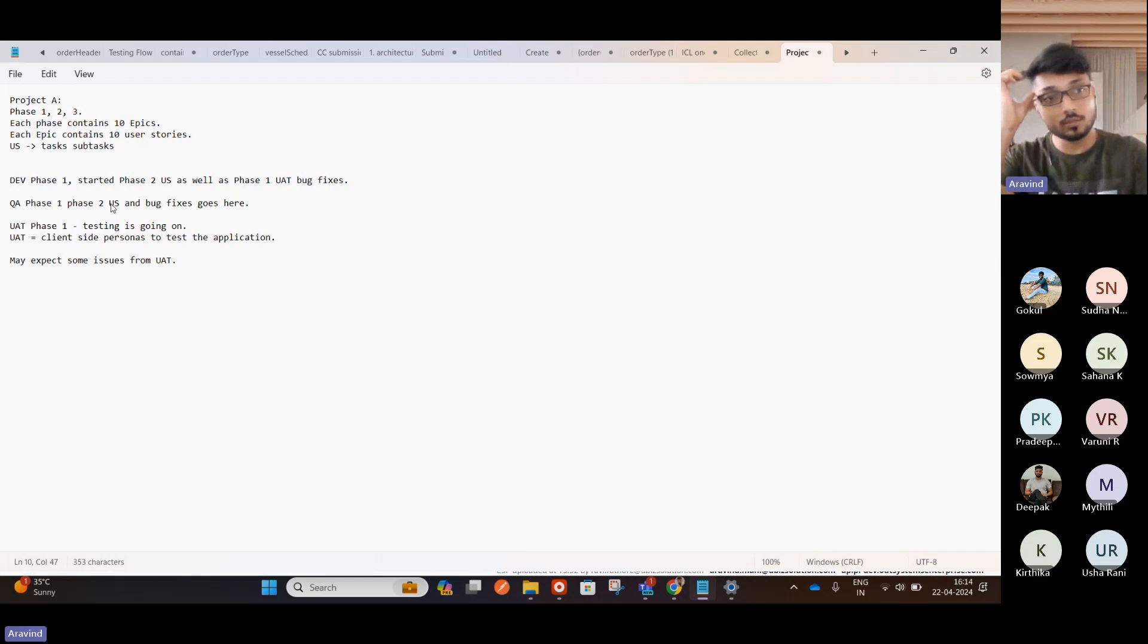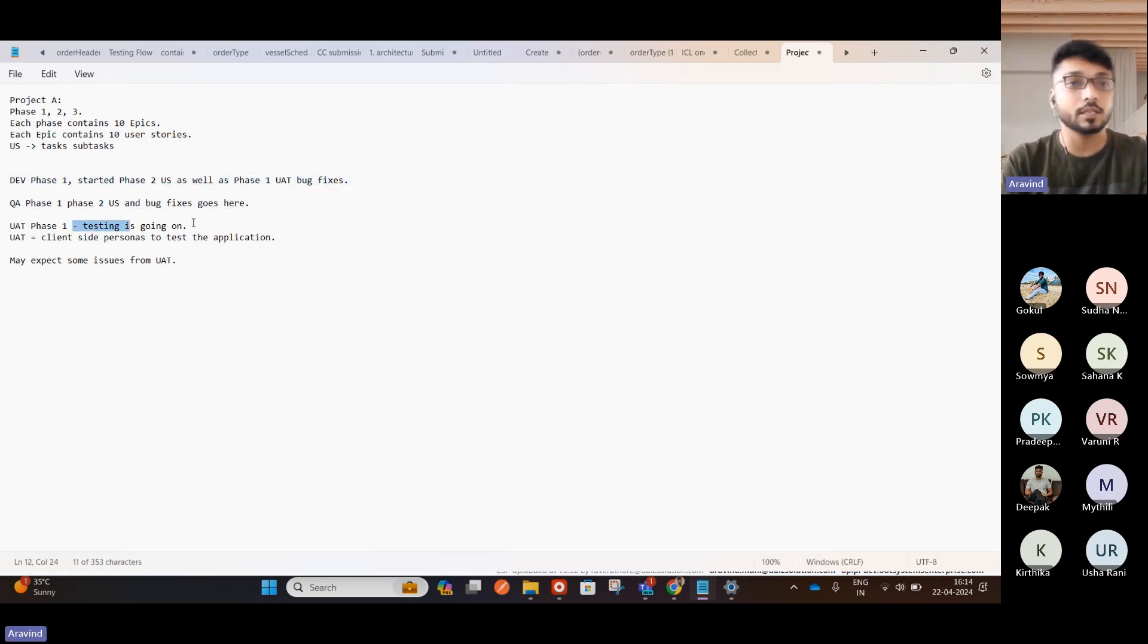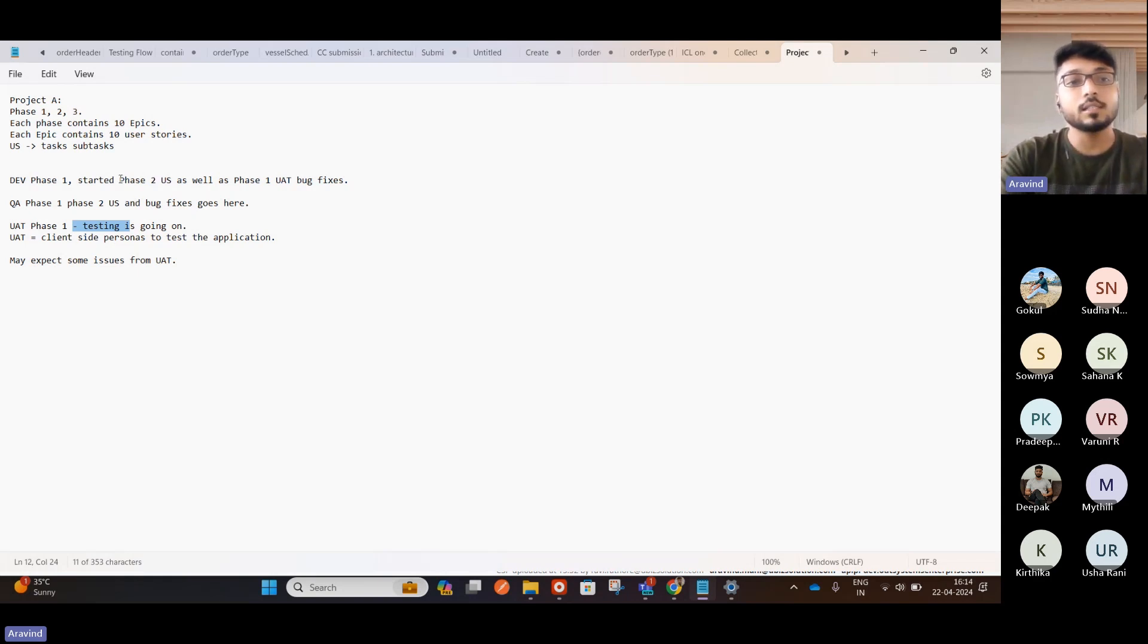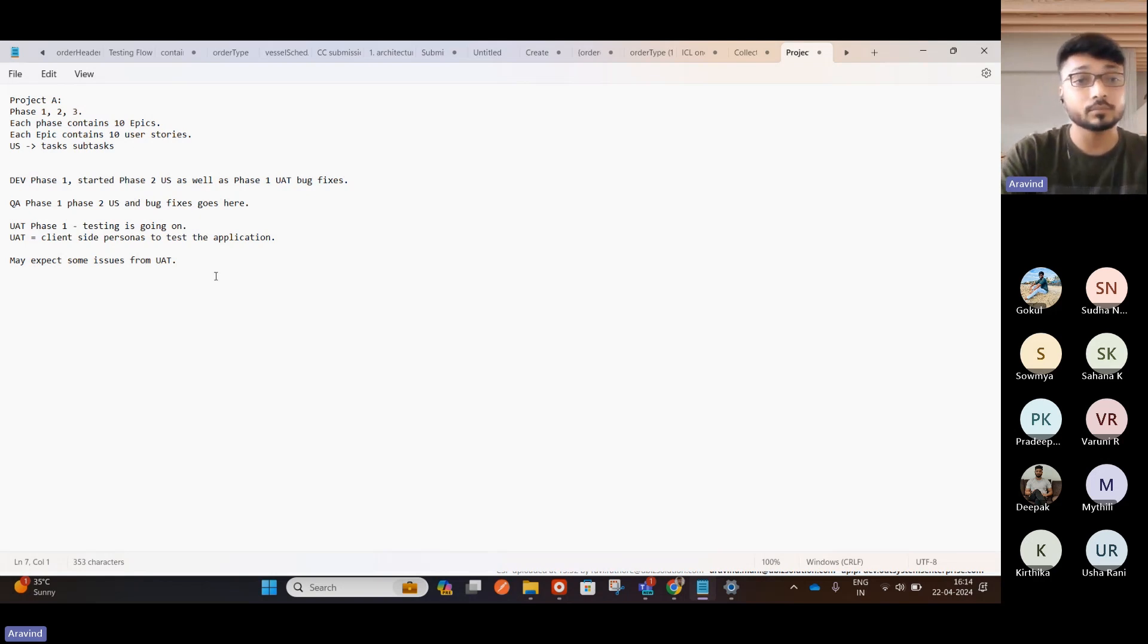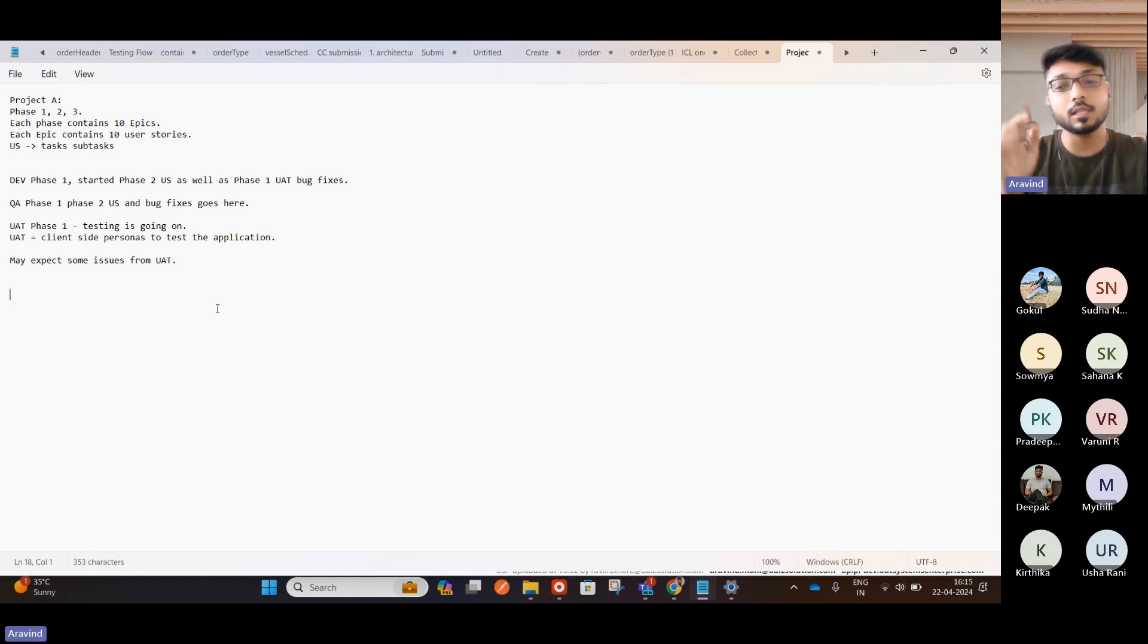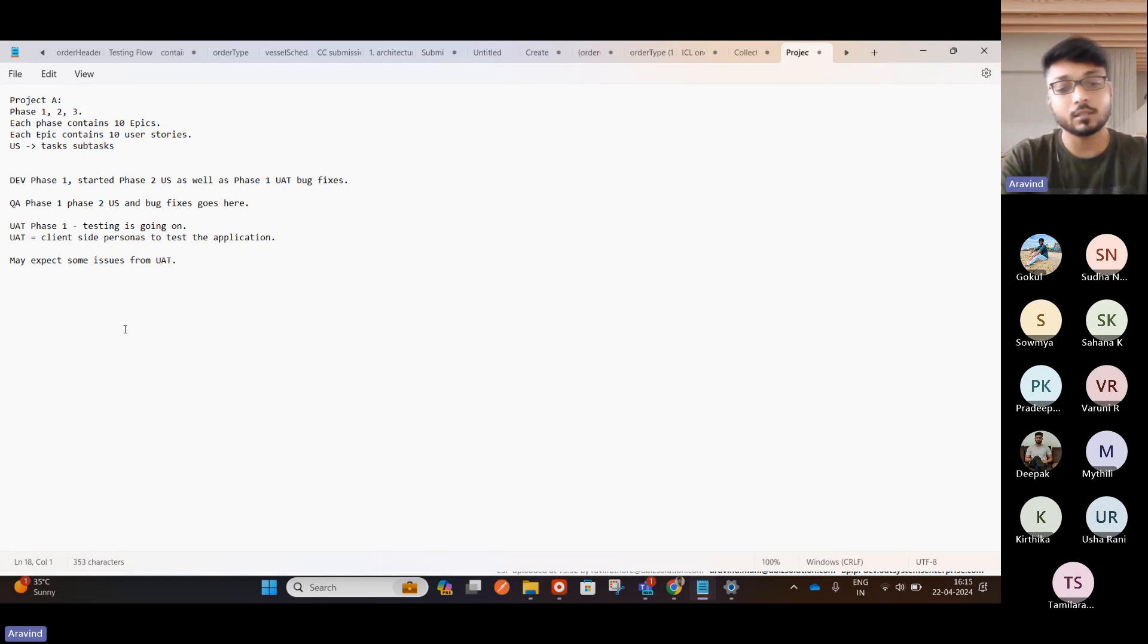So until QA, we can have all the things, but for UAT, we should have only the phase one items until we deliver the phase two. Let's say this phase two is still in progress. So it will be delivered maybe after some two to three sprints. So for this purpose only, why I'm explaining is for this purpose, we are using the feature toggle. So here comes the feature toggle.